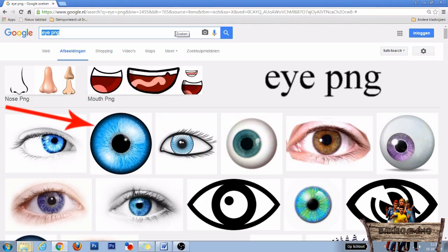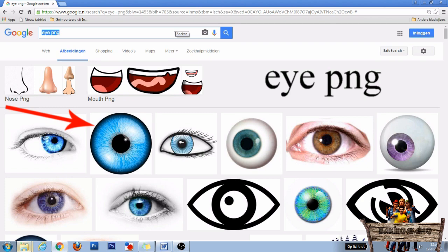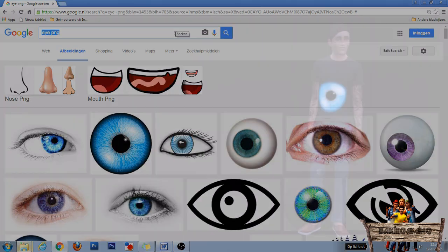For the people that do know how to do that but don't have those texture files, I used this image of an eye that can be found by typing eye png into the search bar on Google images.